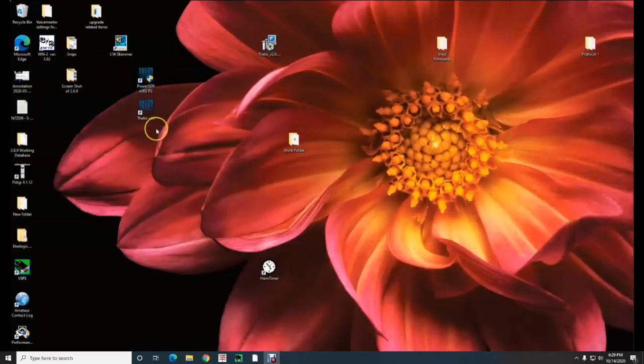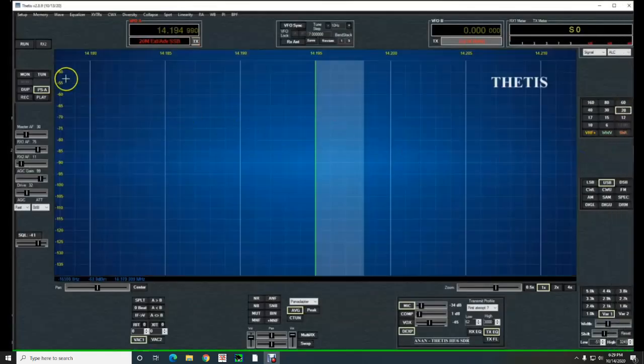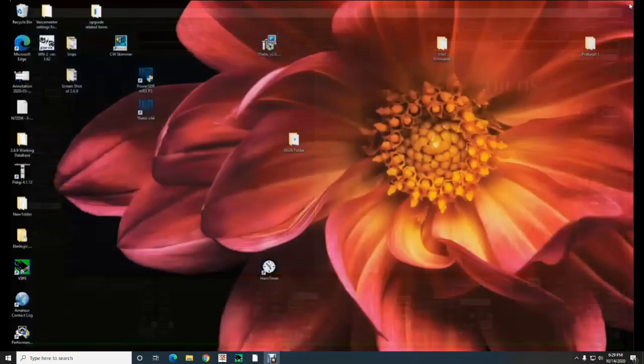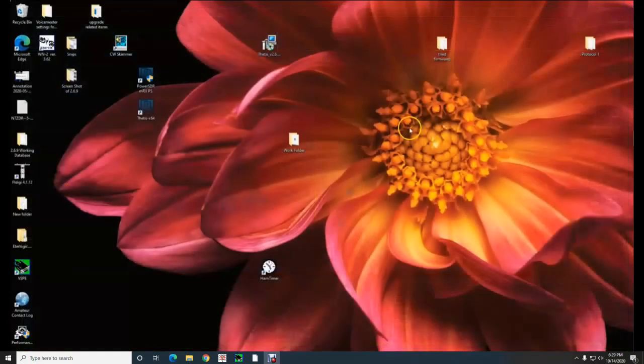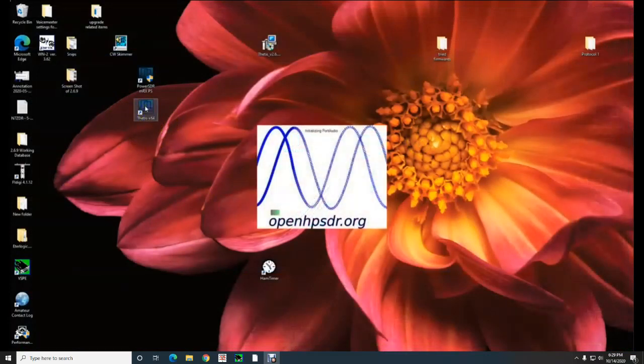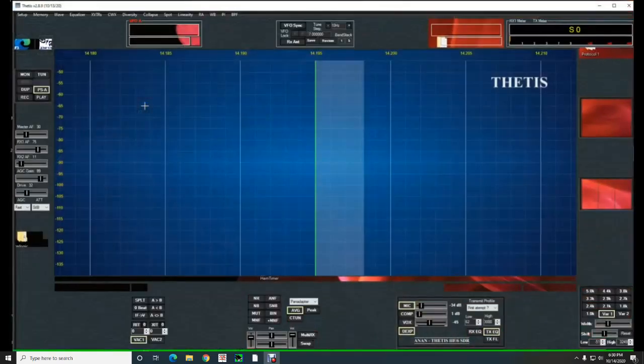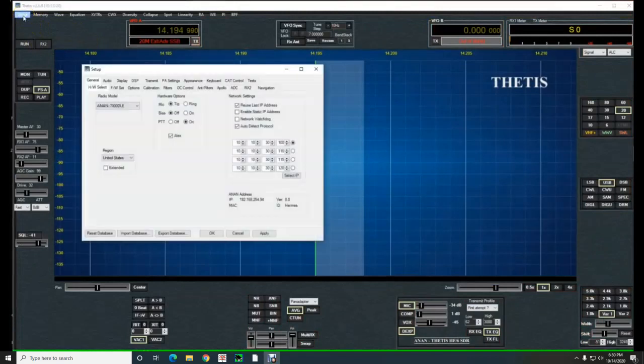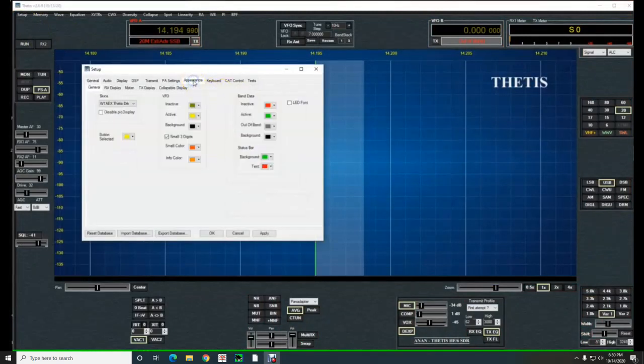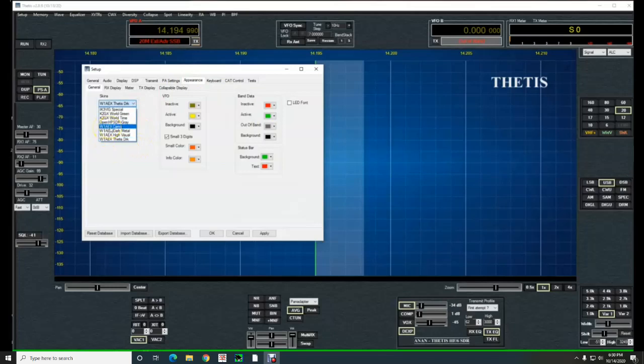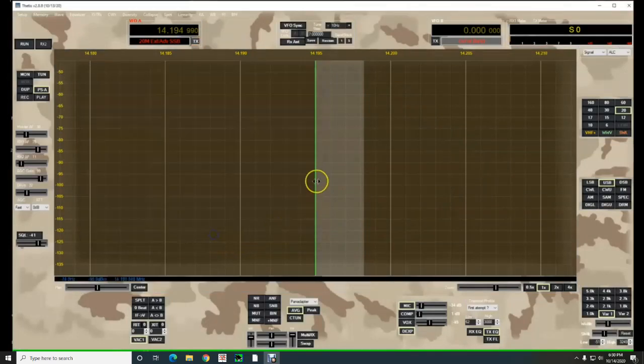And go ahead and open up your... I don't think I have it open. Oh yeah, actually I do have it open. You should probably just go ahead and reset the radio or the software, I guess. We'll reset it, double-click there. Okay, and then we'll go into our setup, our appearance, and we're looking for camo, the w1aex camo. And there it is, click on that, hit OK, and there you go.